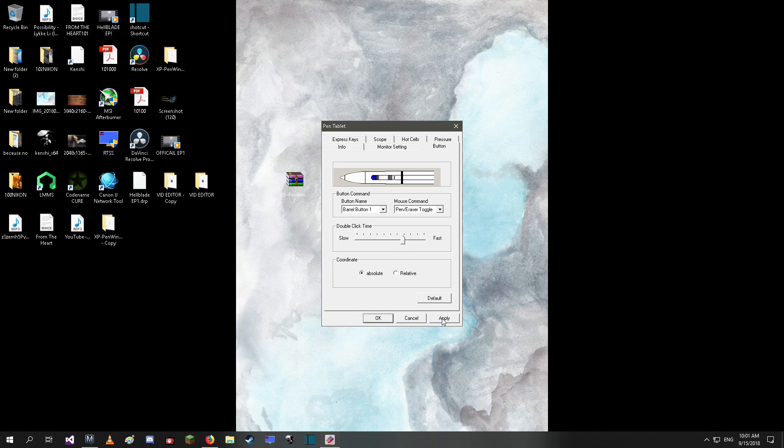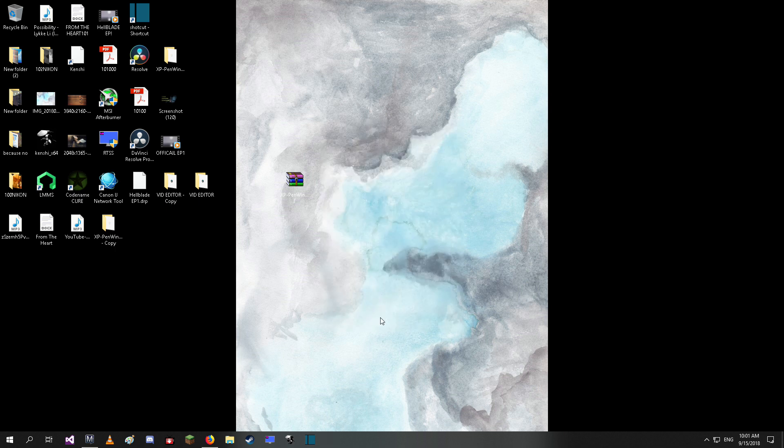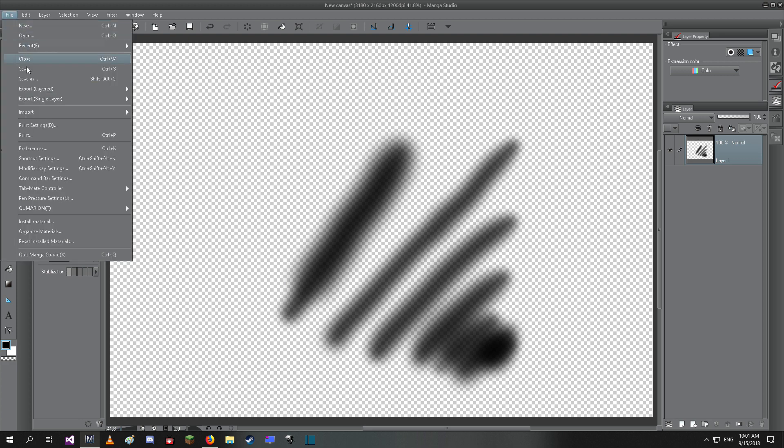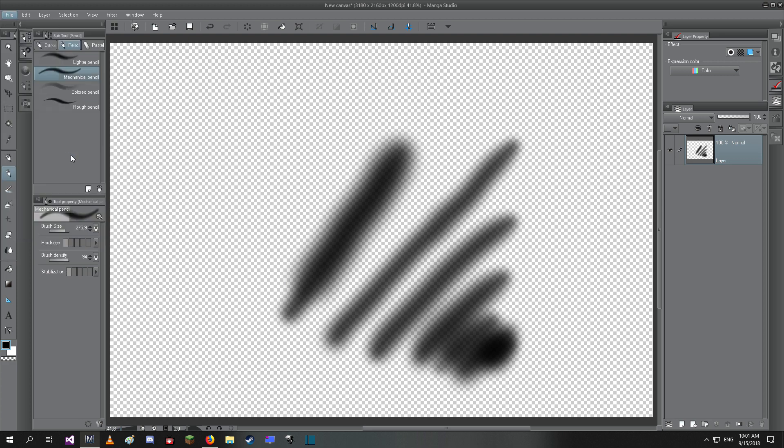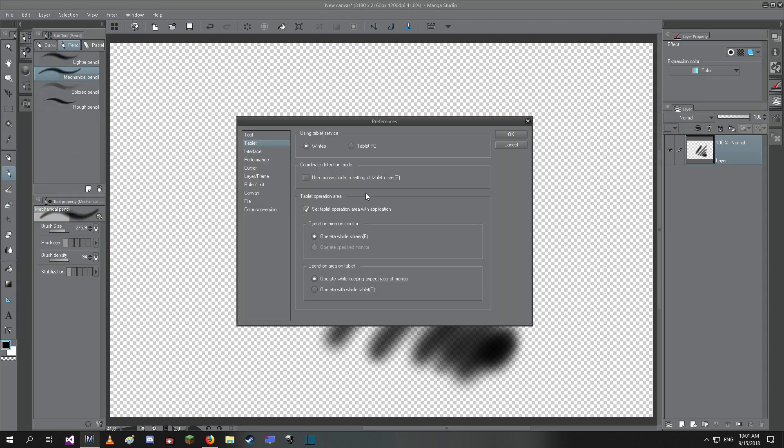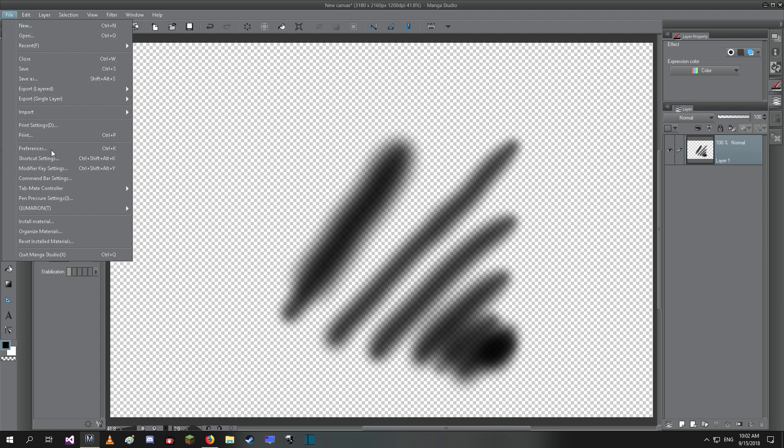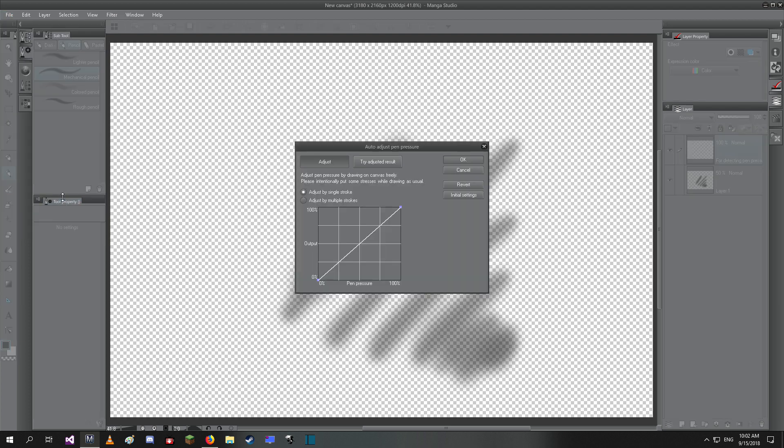I had another problem with Manga Studio - the pressure settings were set all funky. I just hit 'Initial Settings' and then it reverted to what it's supposed to be. Hit okay and voila, there you go.